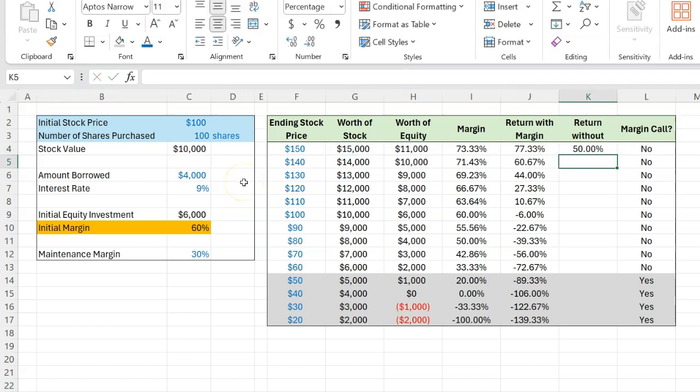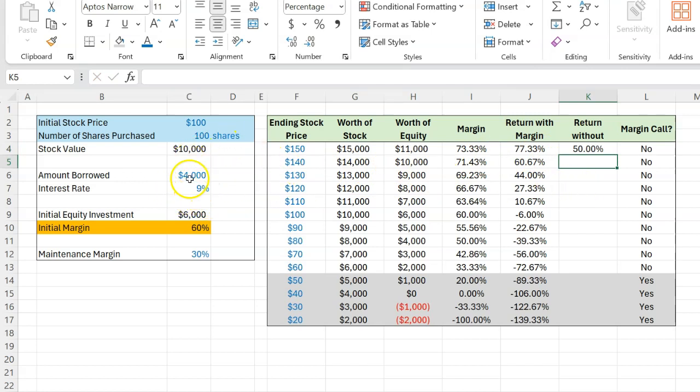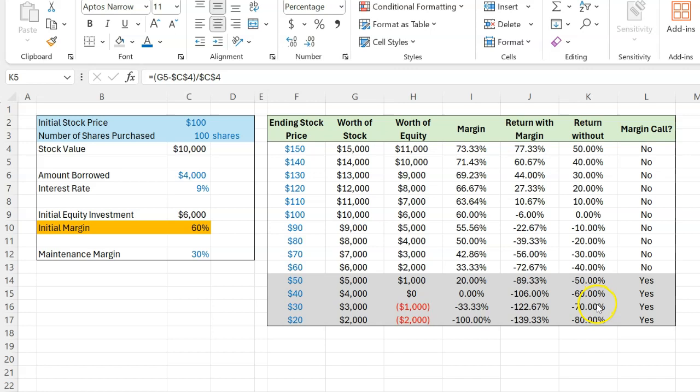In other words, just 50%. Notice that in this case, I am not subtracting any interest that you would have owed on borrowed money because by definition, you didn't borrow any money. And if I copy and paste this formula for all these different prices, these are what your returns would look like.